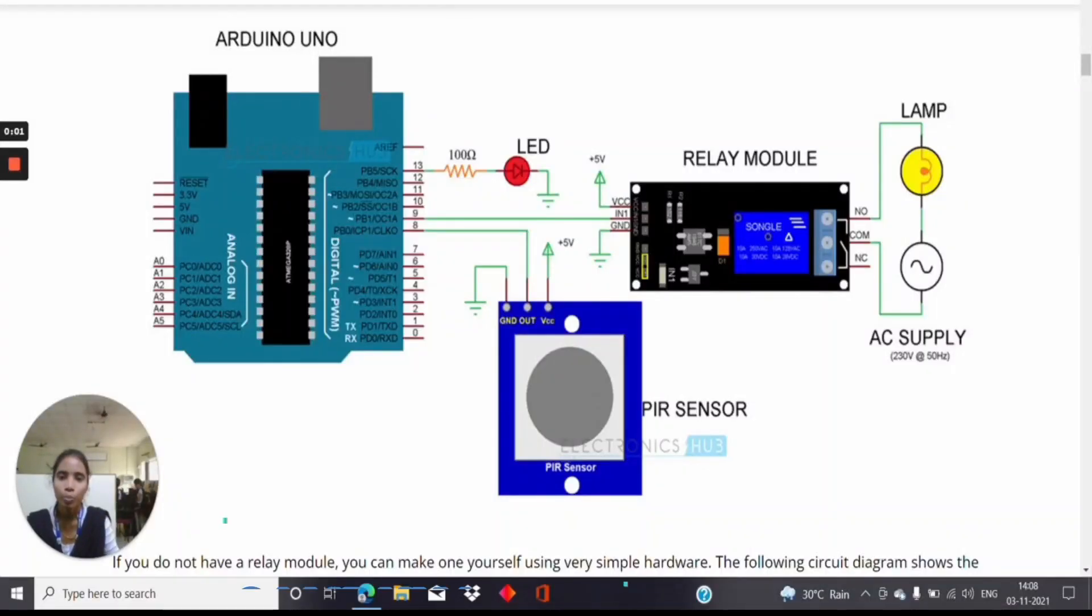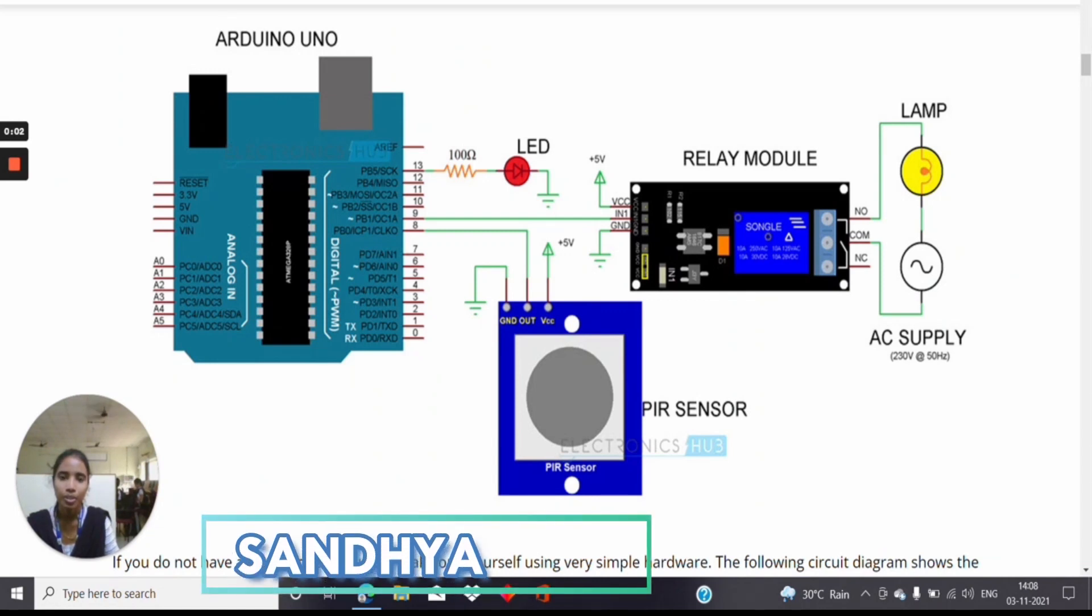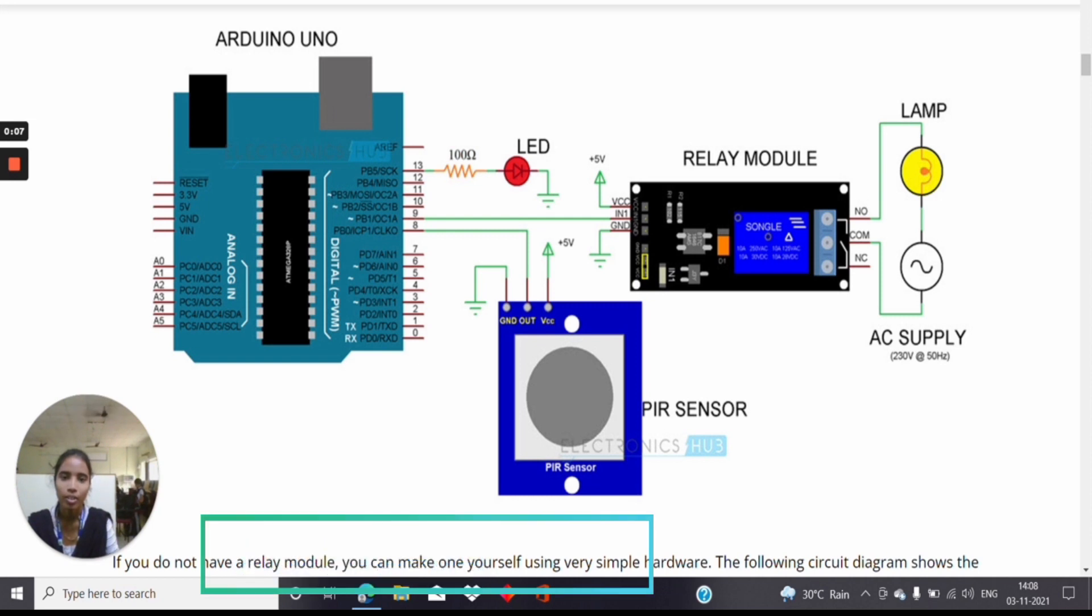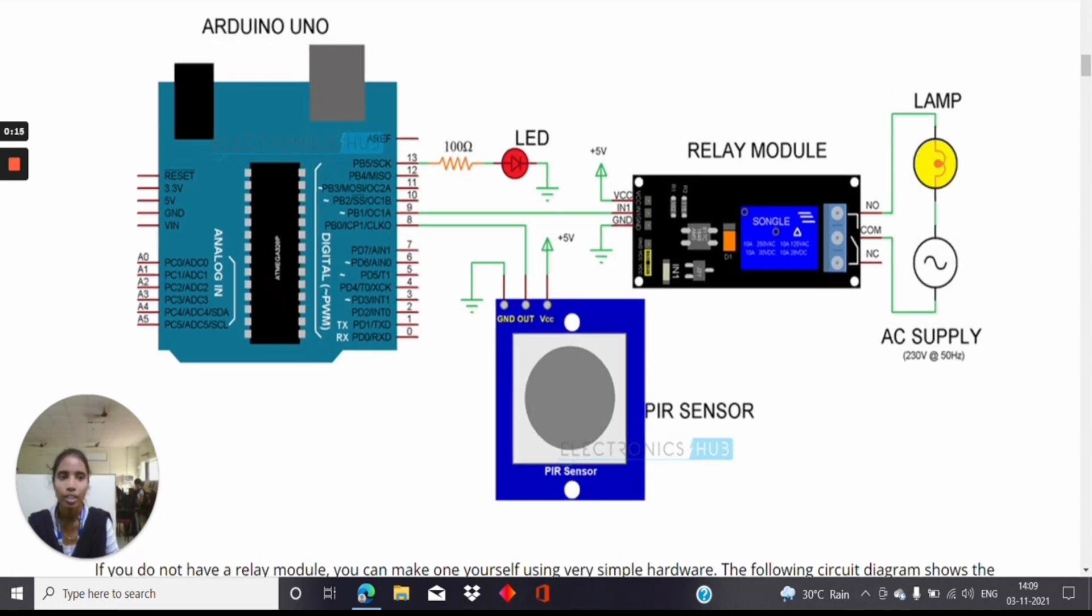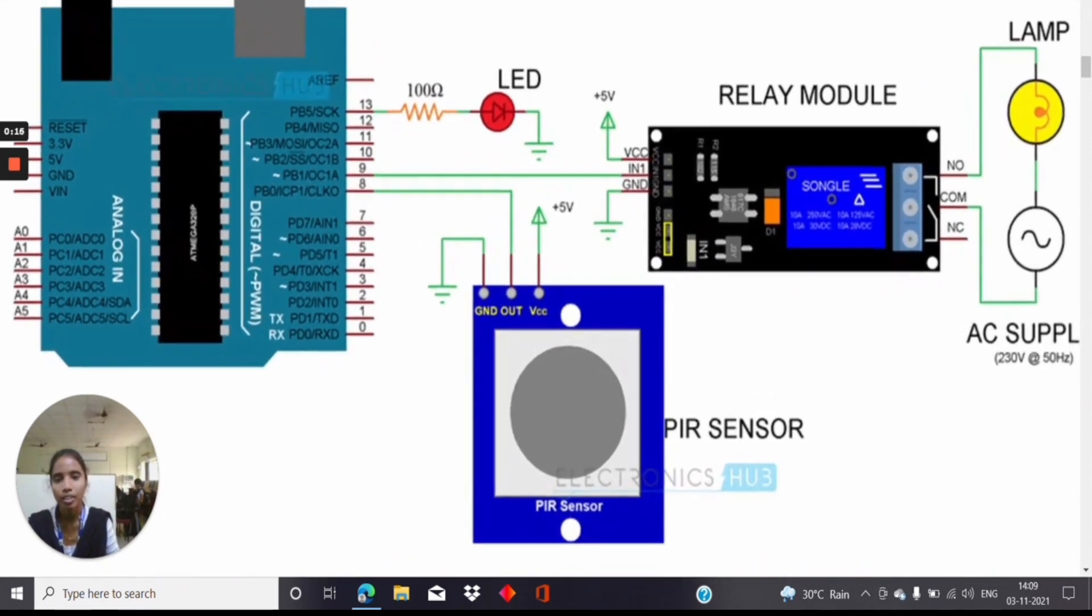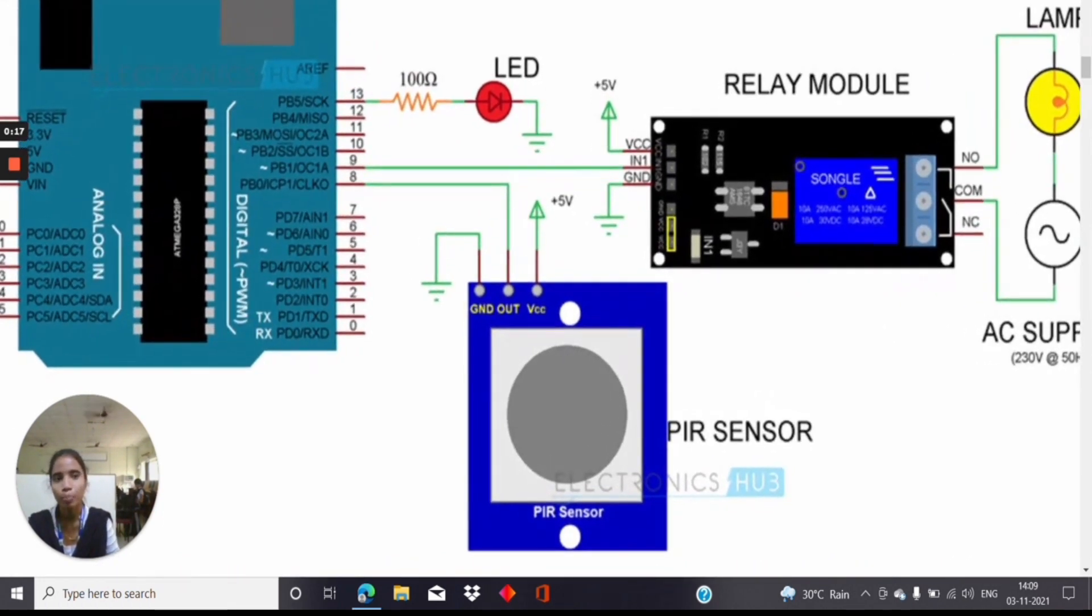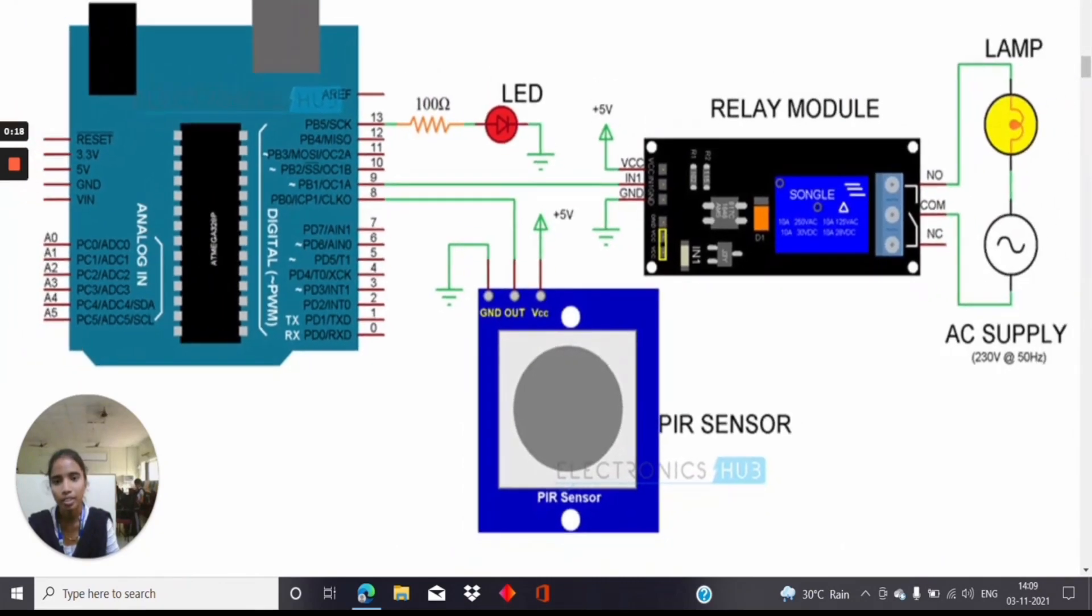In our project we have connected the Arduino Uno, relay module, and PIR Sensor. When a person enters into the room, the PIR Sensor detects the motion and the relay gets triggered. Arduino Ground Pin and 5V pin are connected to the PIR Sensor.